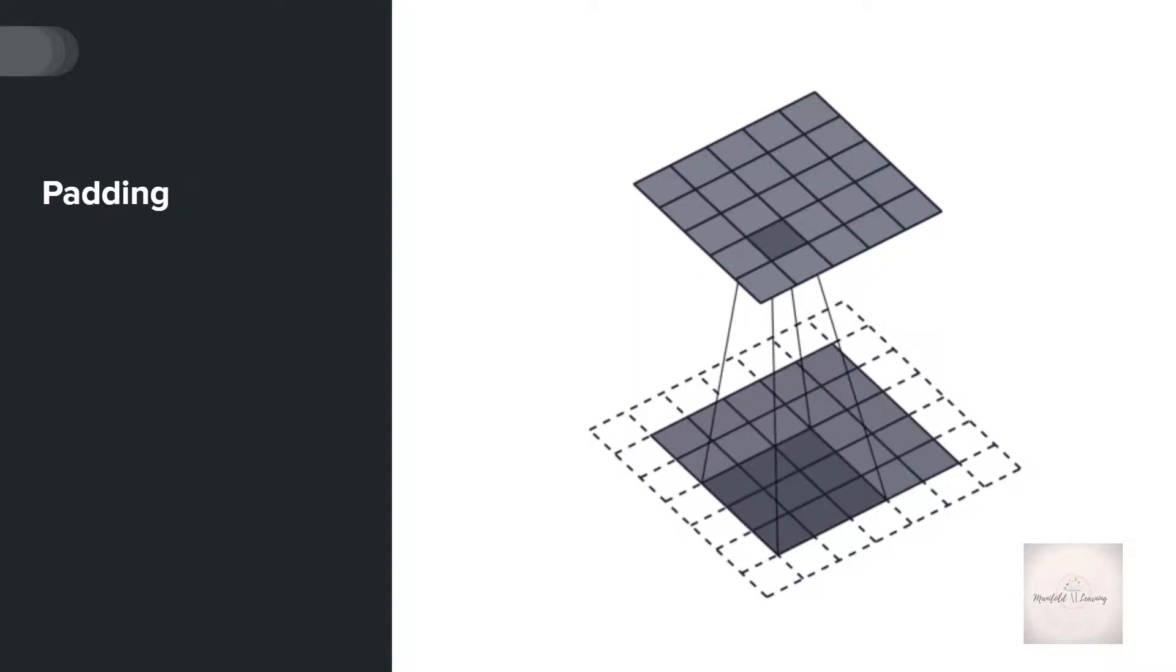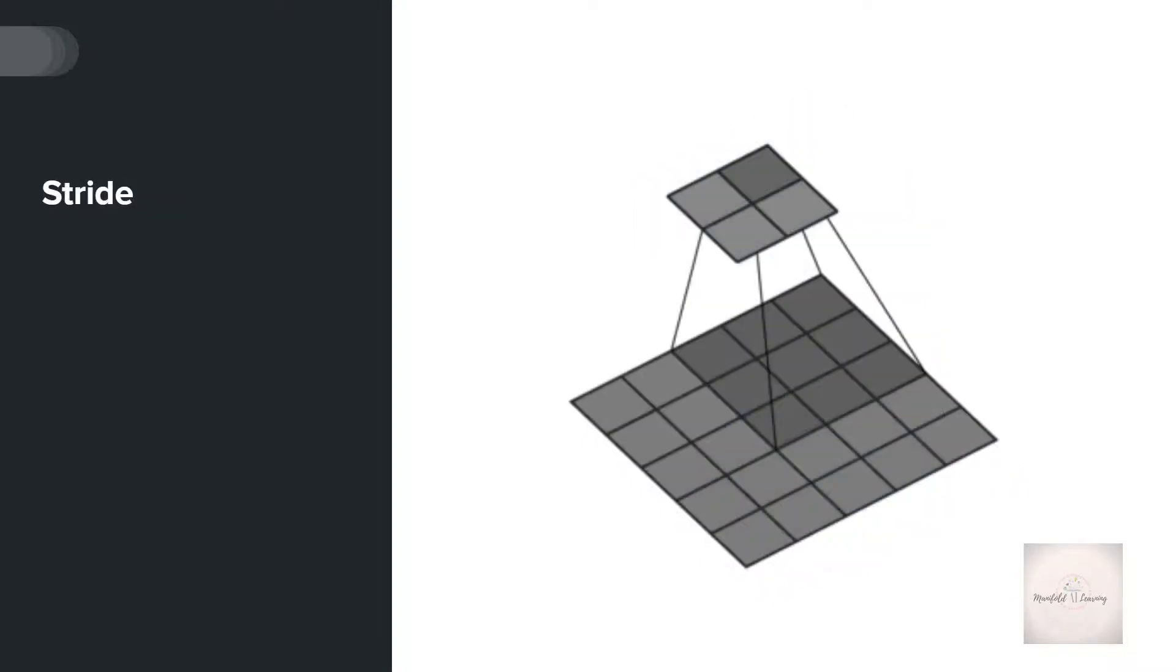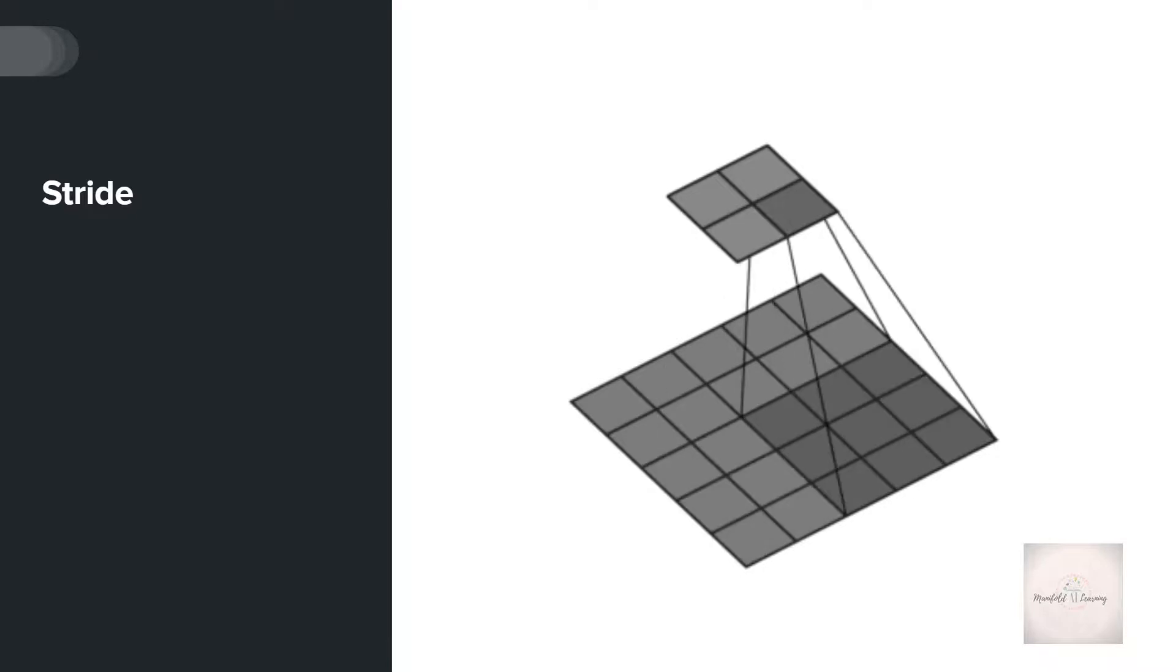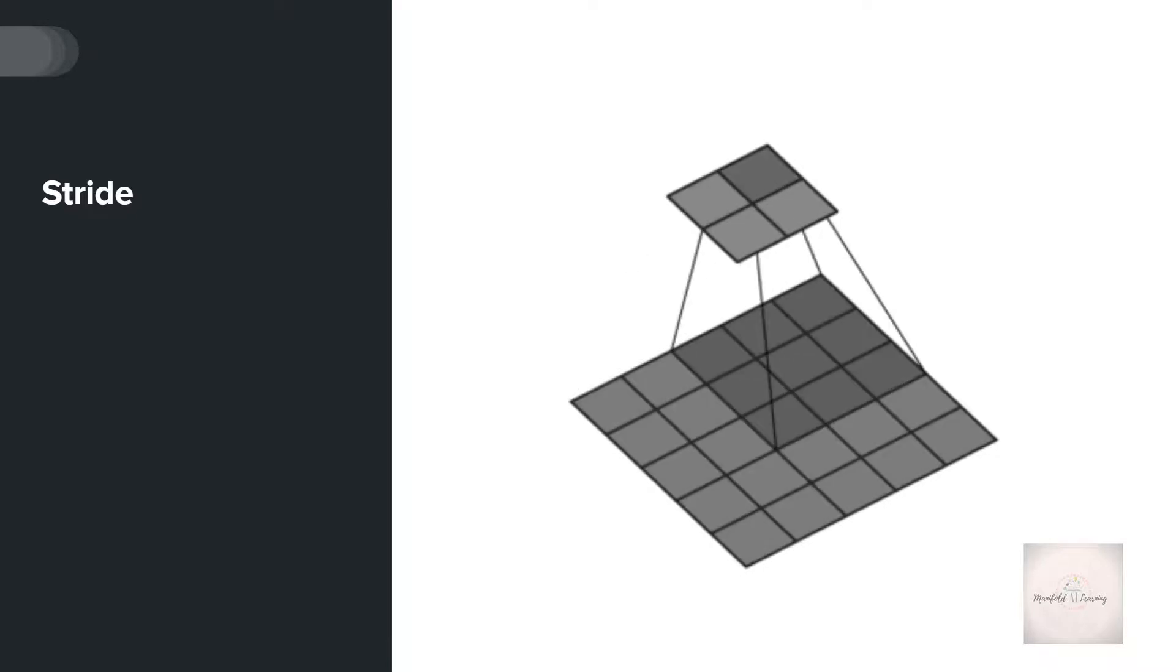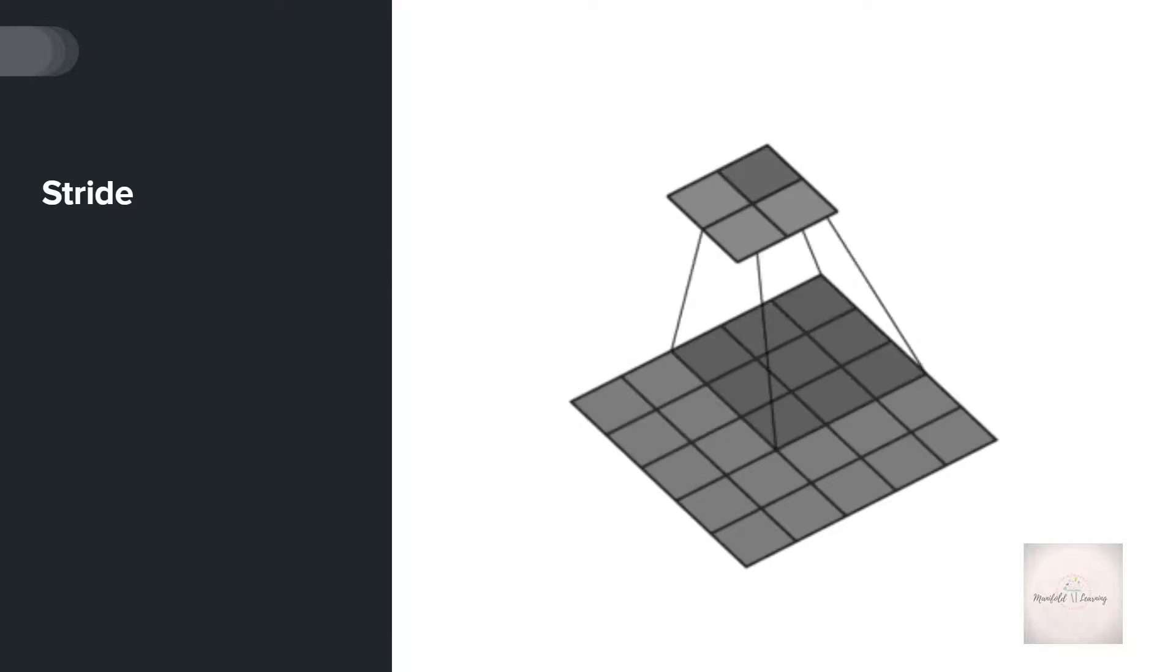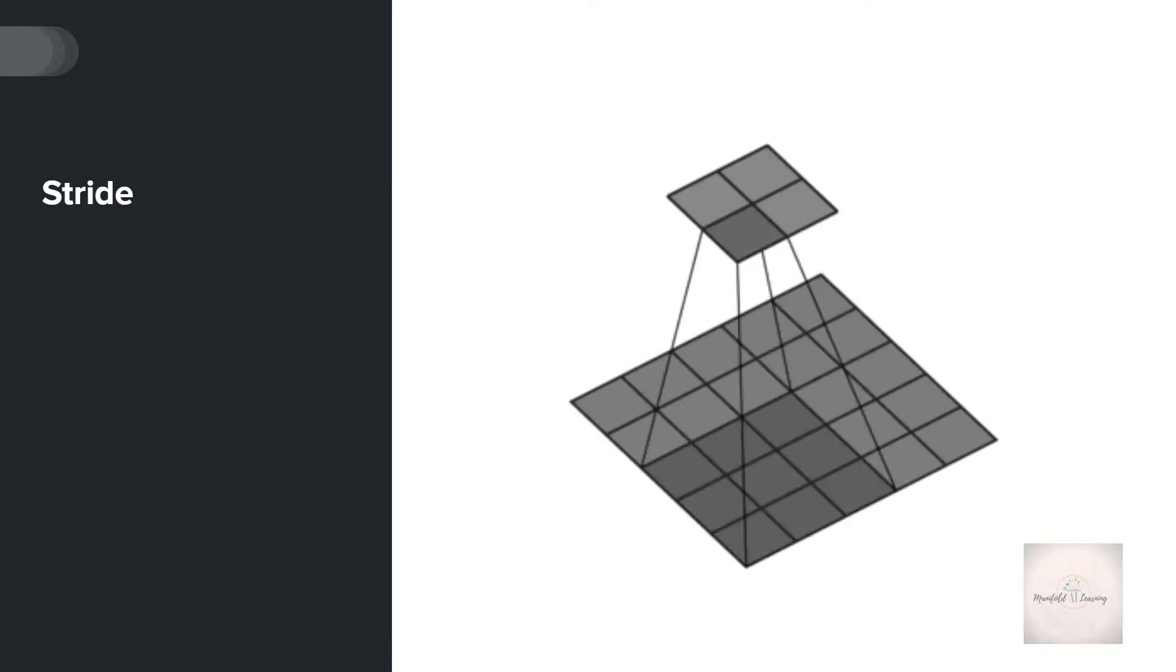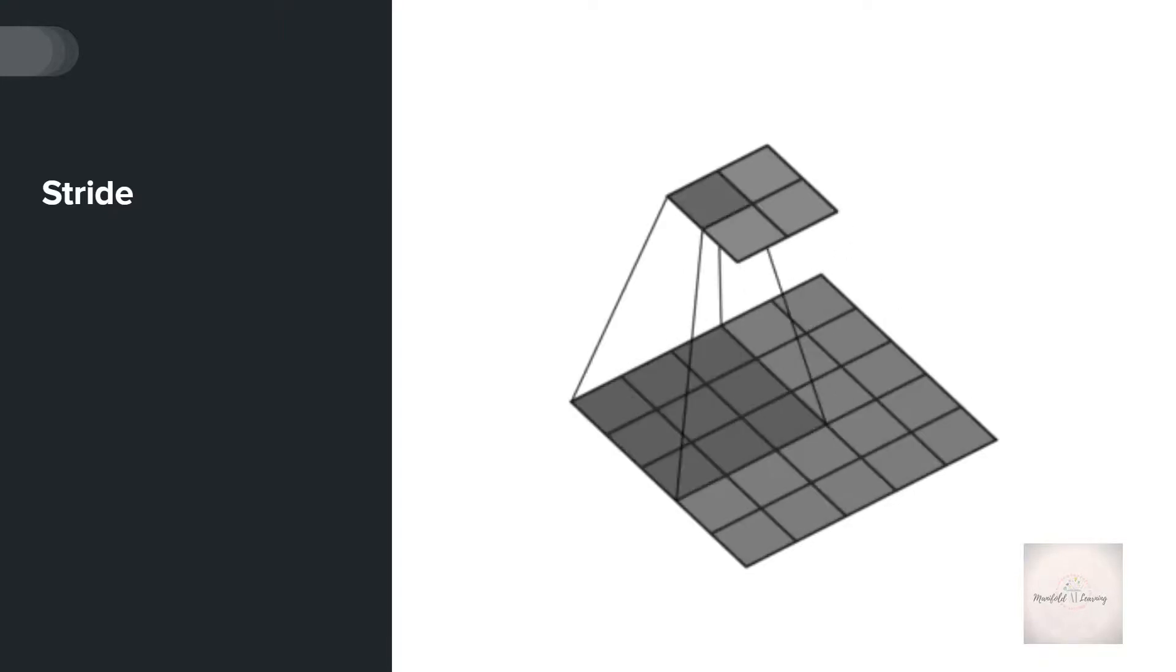Just observe here. This animation shows the movement of the kernel when I give the stride as 2. If the stride is 2, it has changed its movement - the kernel is now moving in a different manner.